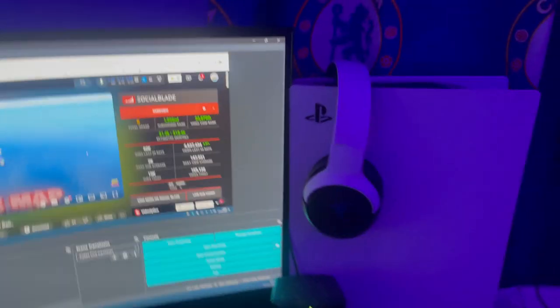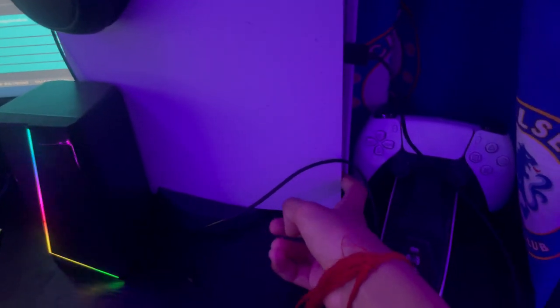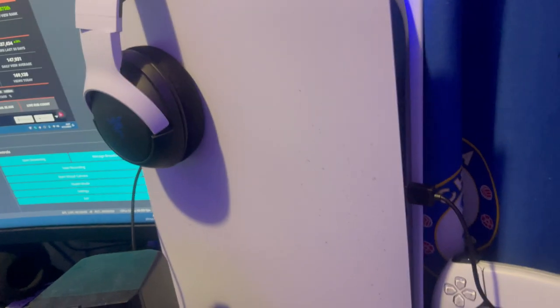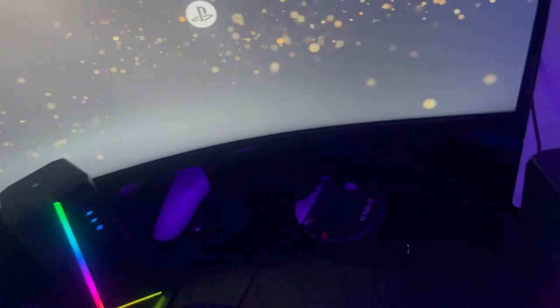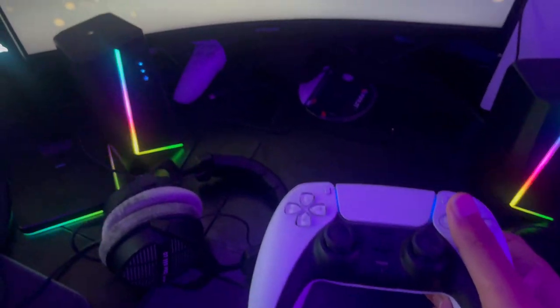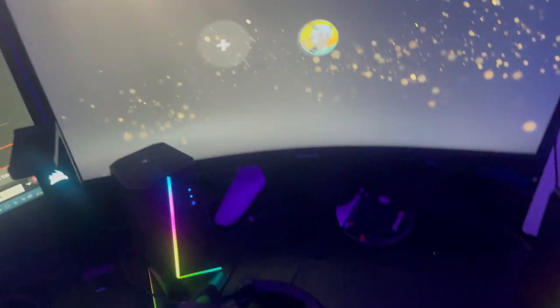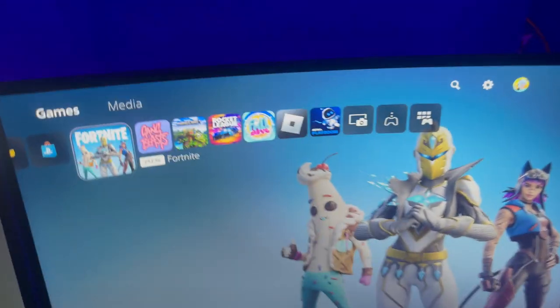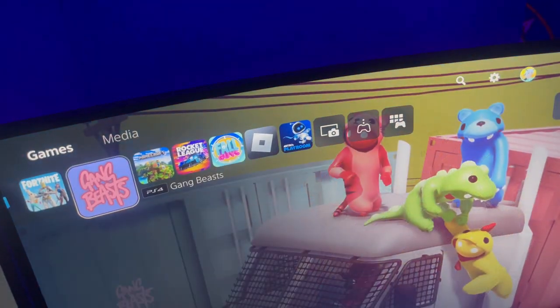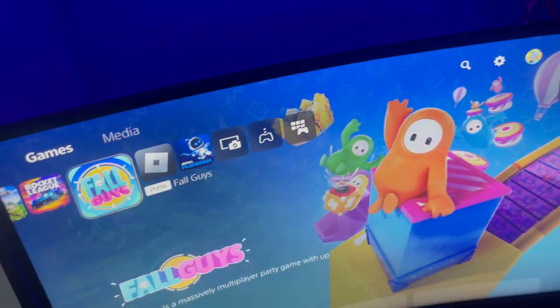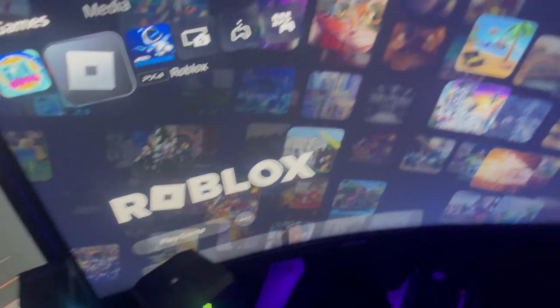I've got my PlayStation 5. Yes, I've got a PlayStation 5. Let me turn it on and show you guys. My PlayStation's now on. As you can see, I've got Fortnite, Gang Beasts, Minecraft, Rocket League, Fall Guys, Roblox. I've got Roblox on my PlayStation. I've got all the games.